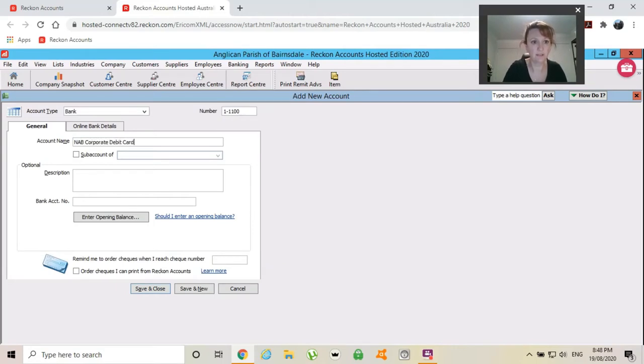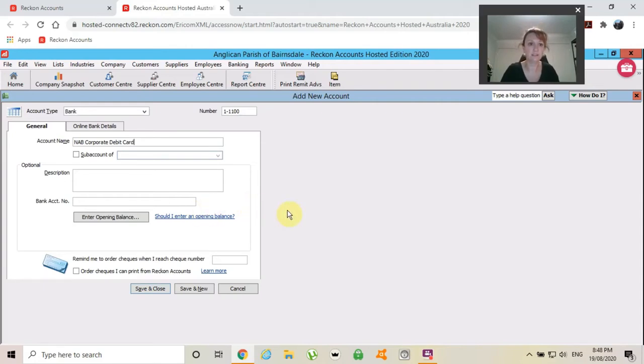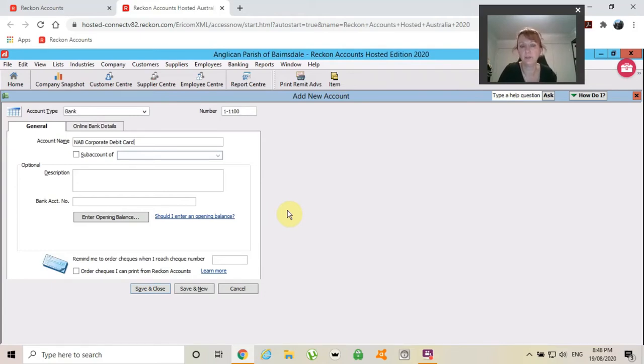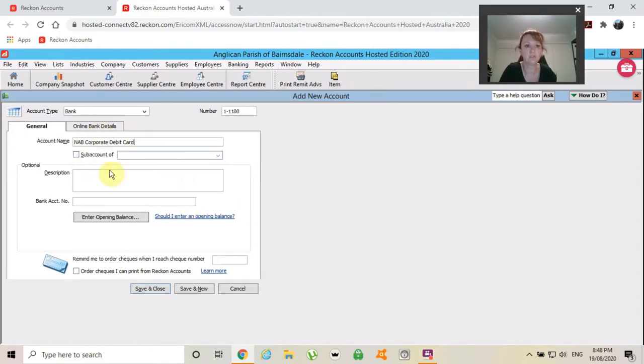We've just created a new debit card account for our rector to use so that she doesn't have to use her own funds all the time and then be reimbursed through petty cash or putting in her receipts to me. We just thought it would be easier if she's using a parish debit card.